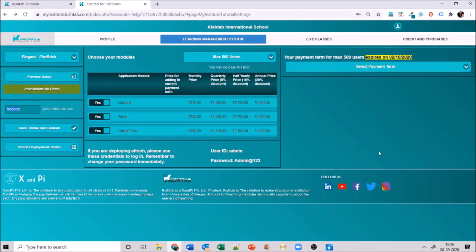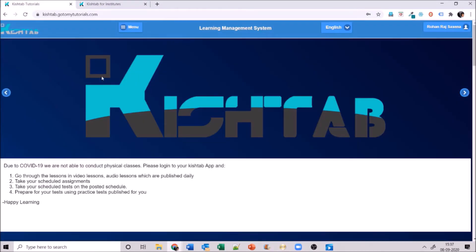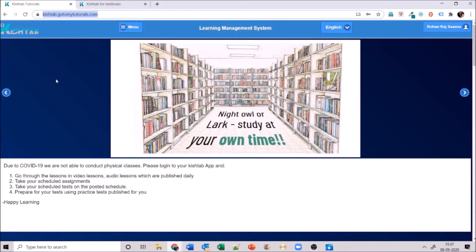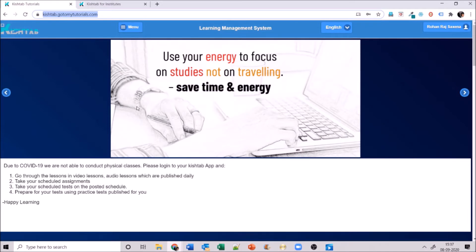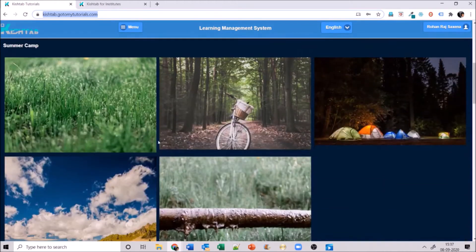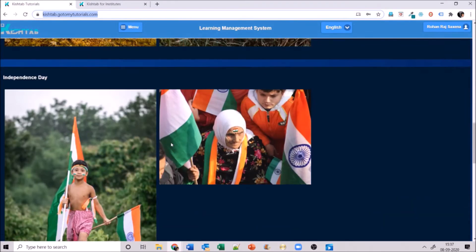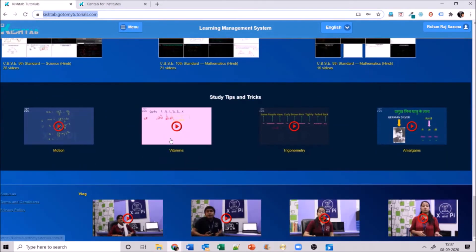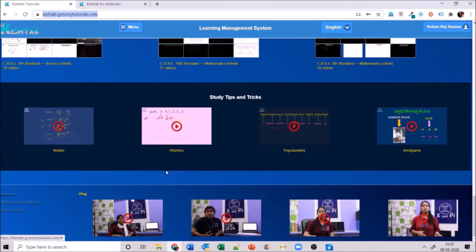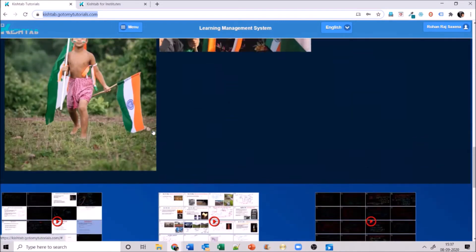Now I can go ahead and check out my institute. I went to the domain I chose — kishtab.co.mytutorials.com. When you first enter this URL after installation, you may not yet see pictures, notice board, or the different sections with videos, study tips and tricks, and vlogs — but I'll show you how to easily upload them.